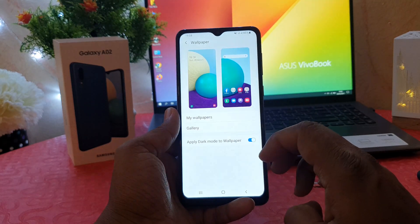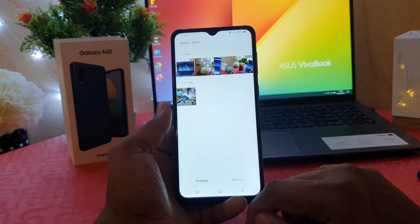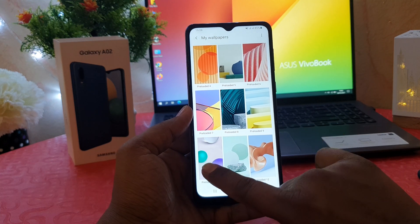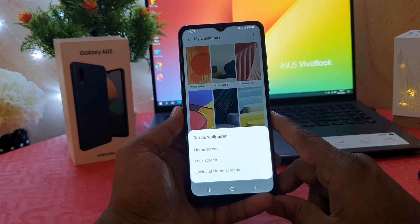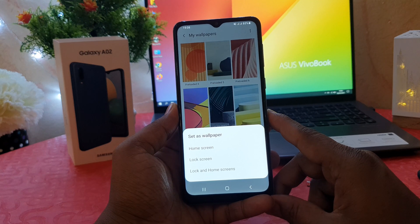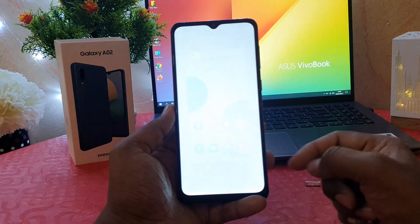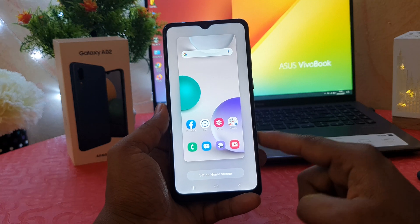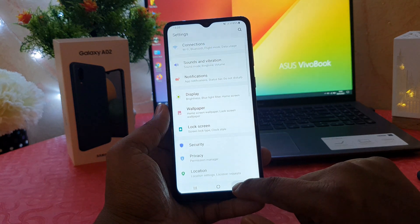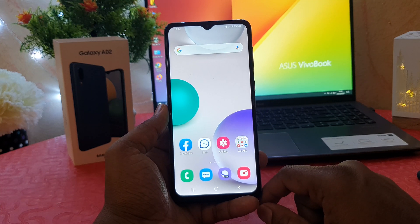You can choose any of them, or if you want to choose some pictures from your gallery you can also do that. For example, I would like to choose a pre-loaded wallpaper and set a new one. When you choose a pre-loaded wallpaper, it gives you an option for how you would like to set it — for example, on Home Screen. After clicking on Home Screen, it gives you a preview of how it's going to look. I have successfully set a new wallpaper on my Samsung Galaxy A02.